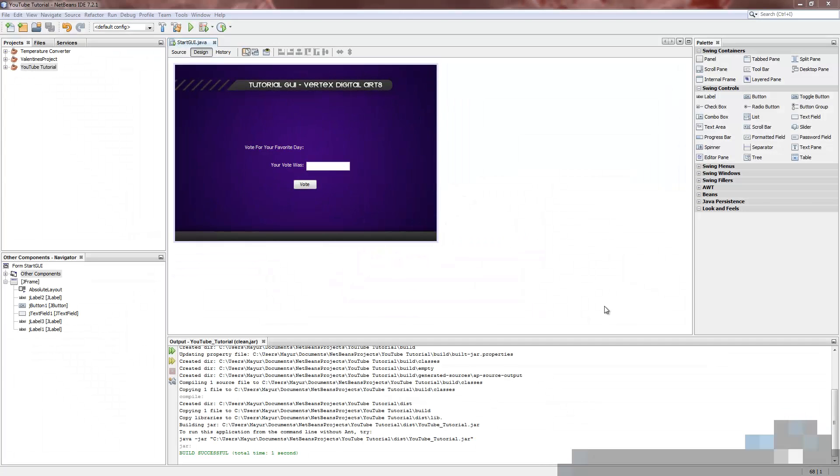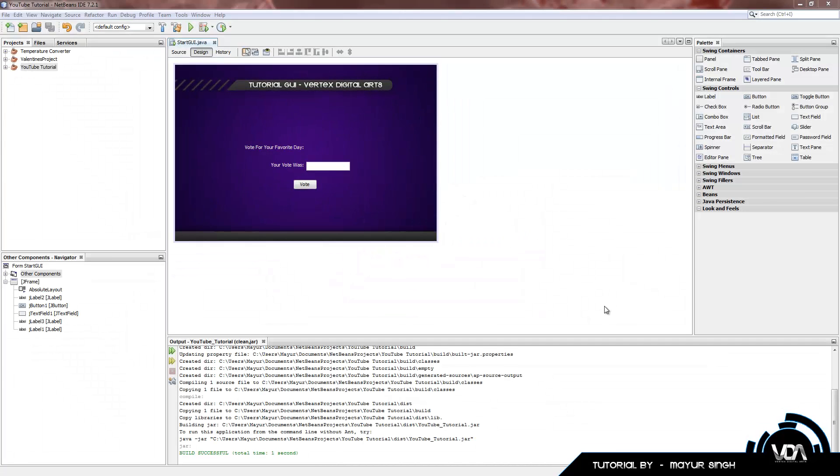Hey guys, welcome back to our NetBeans advanced tutorial. Today's lesson I'll be showing you how to use combo boxes.